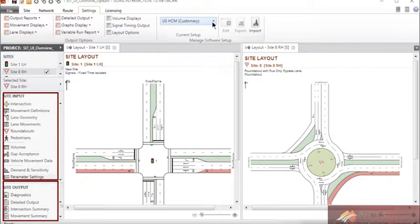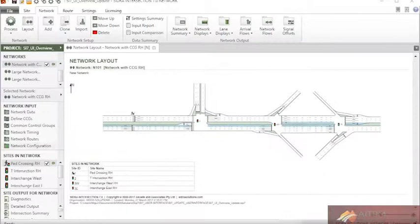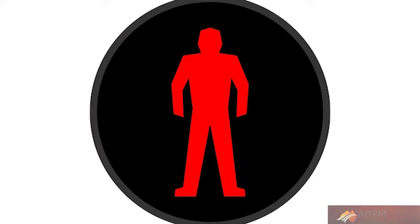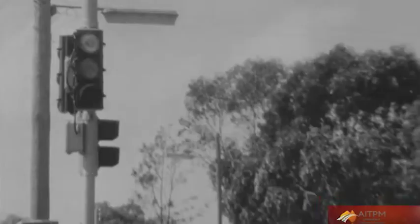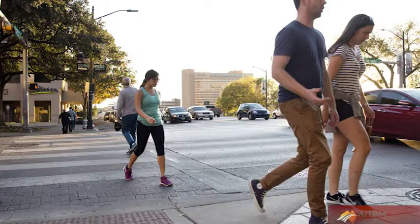But in practice — in New South Wales practice certainly — it's more typical that the walk is only displayed for about six or eight seconds at the start of the phase and then it straight away goes into flashing red man. If left to its own devices, SIDRA will make every pedestrian crossing a long walk, whereas in practice most pedestrian crossings have short walks. Information about the forum can be found on our website.